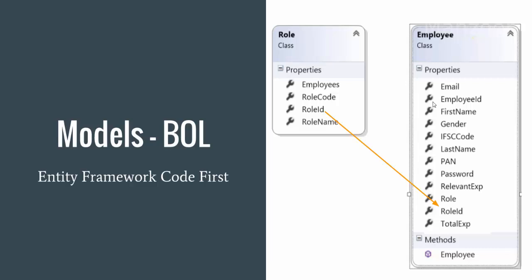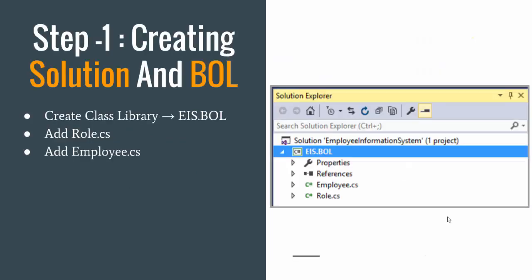This is our business object layer. We will be creating a class library. The Role class has RoleID, RoleName, and RoleCode, and a particular role contains many employees. The Employee class has EmployeeID, FirstName, LastName, complete information, and RoleID — which is the reference from the Role table. The first step is creating a class library named EIS.BOL (Business Object Layer) and adding two classes: Role.cs and Employee.cs.